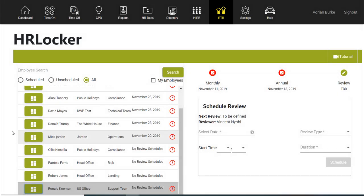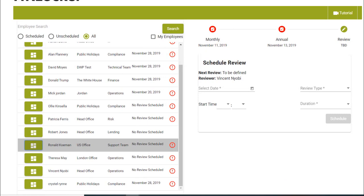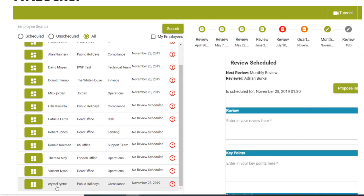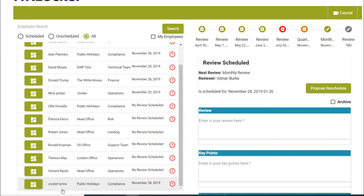To schedule a review, select the employee from the left-hand side and select the date and type of review.